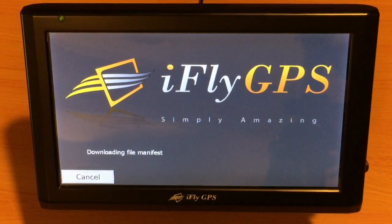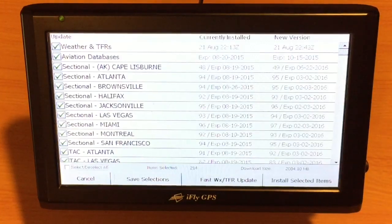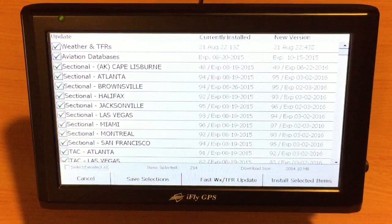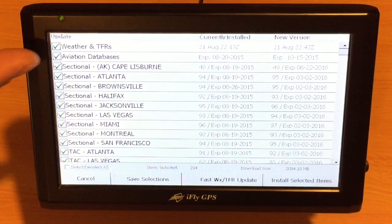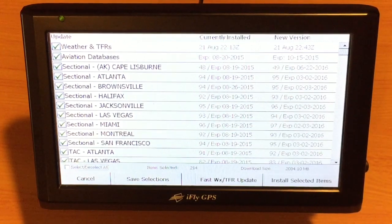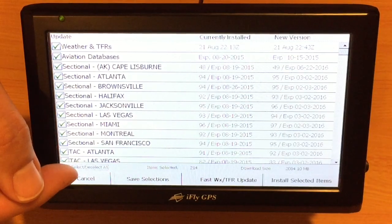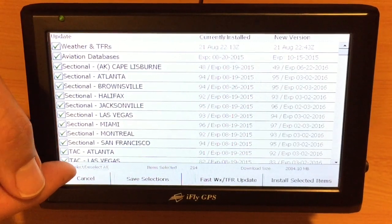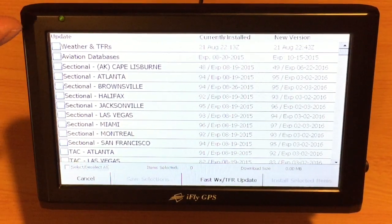We'll see where it says connecting to the server and downloading the manifest, and now it's comparing. Next, you'll see this list populate with all of the sectionals, weather, and aviation database. If there's a software update, you'll notice that's in there as well. We can select or deselect all of these by tapping the button at the bottom and removing all those check boxes.